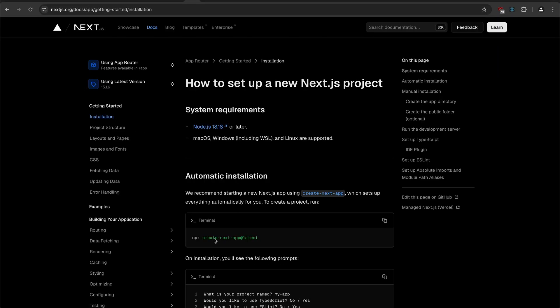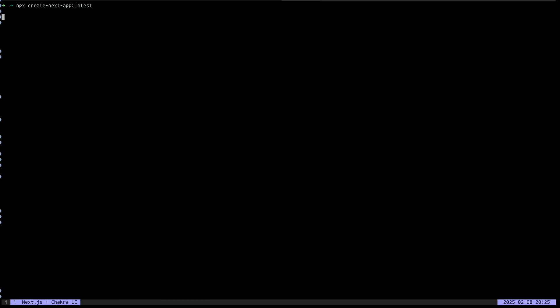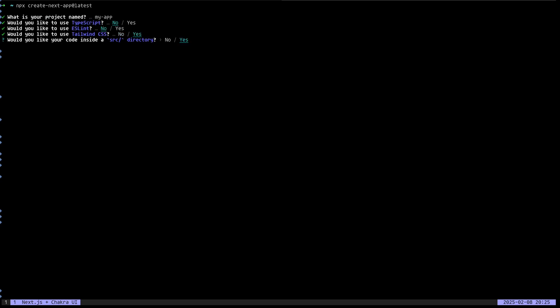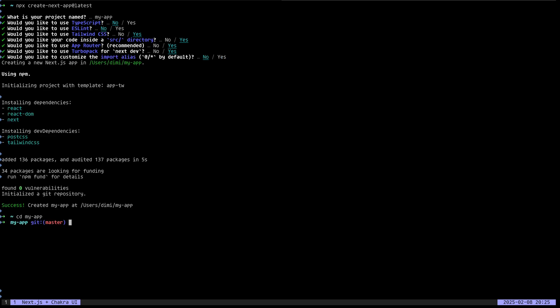We're going to create a new Next app quickly. TypeScript no, ESLint no, Tailwind yeah, source directory yeah, App Router yeah, TurboPack yeah. I don't want to customize the import alias. And let's go to the app.